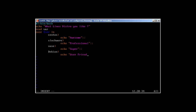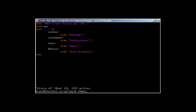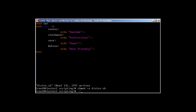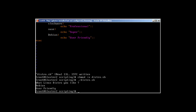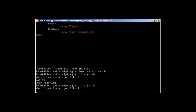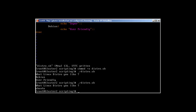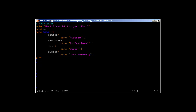We add cases like Debian echoing 'User friendly', close the case branches, end with esac, write and quit. Then chmod +x distro.sh and run it. When asked what Linux distro you like, entering 'Debian' returns 'User friendly'. But if we type 'Ubuntu', we get no answer — because we haven't added a wildcard case for unrecognized distros.